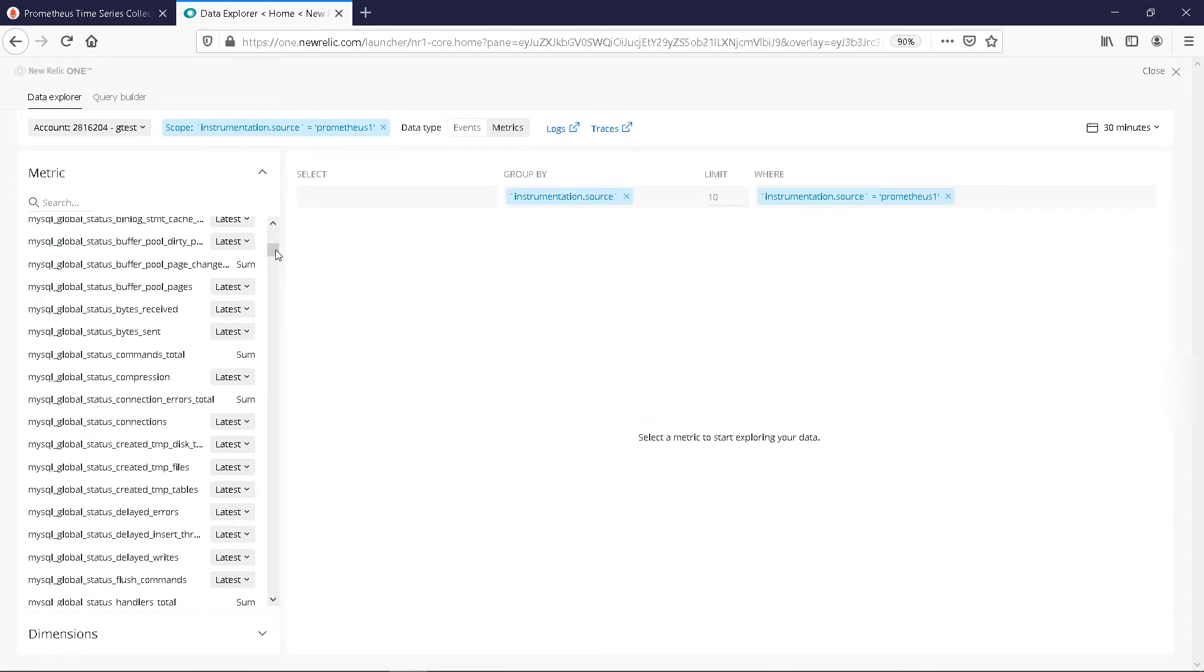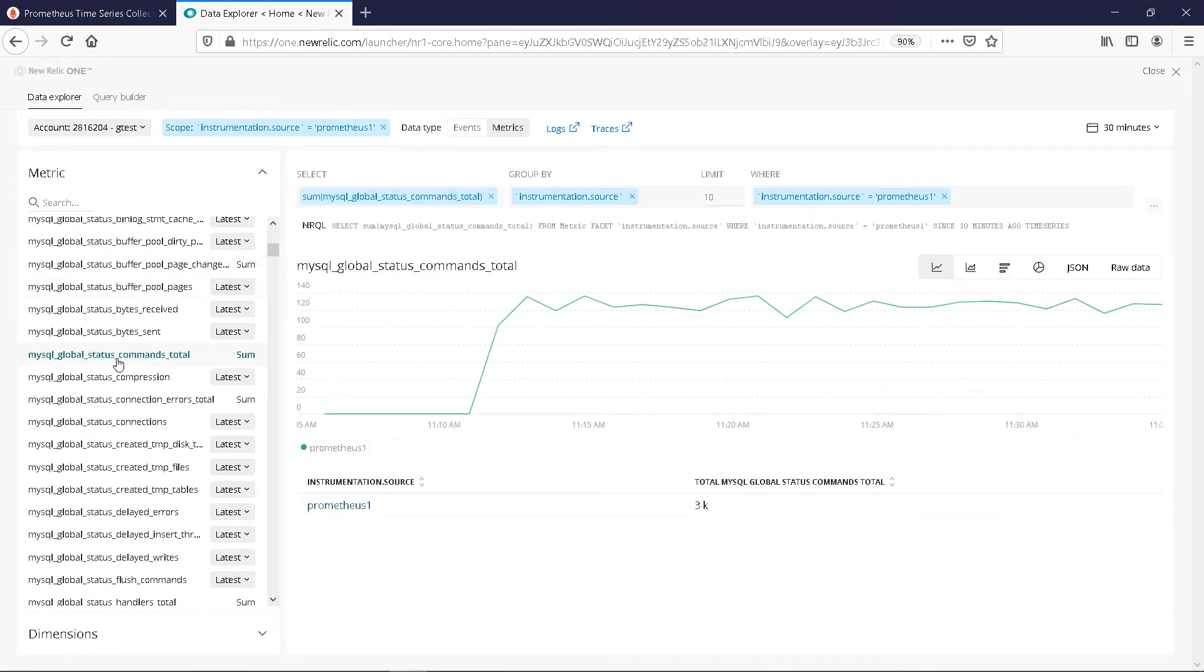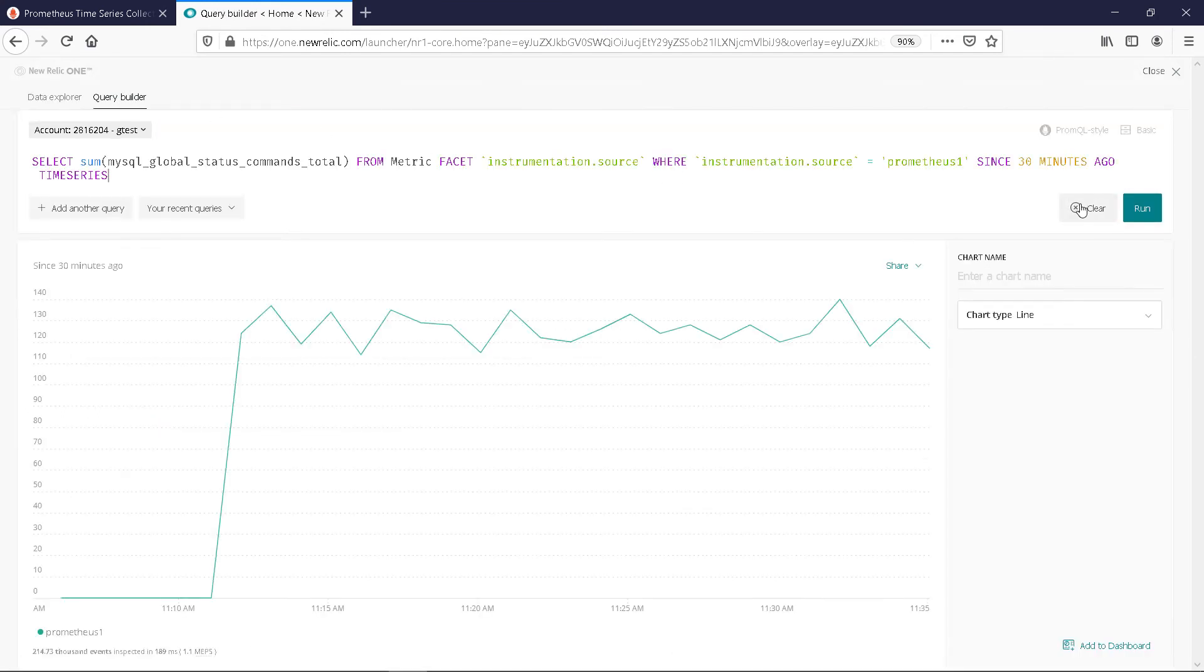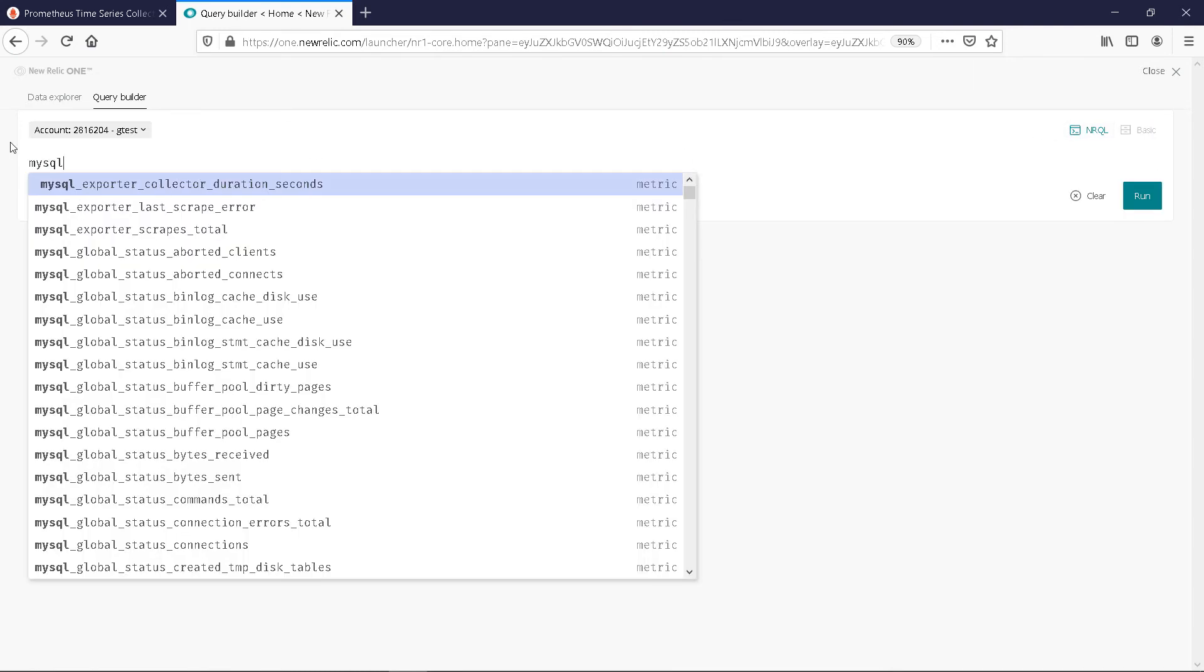We can see the data in the Data Explorer. See the metrics in the Query Builder. Under PromQL Style.